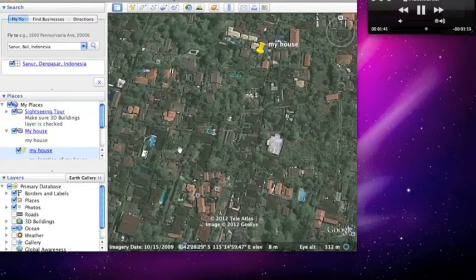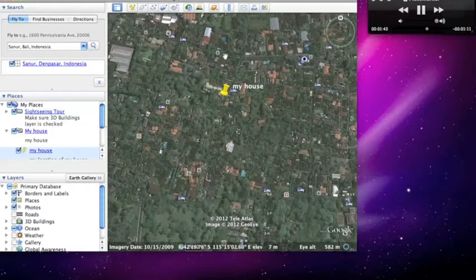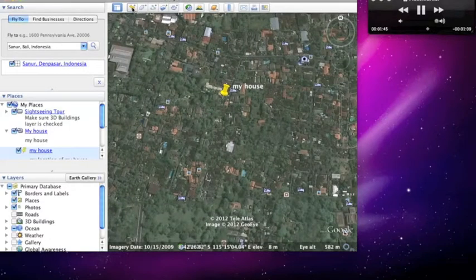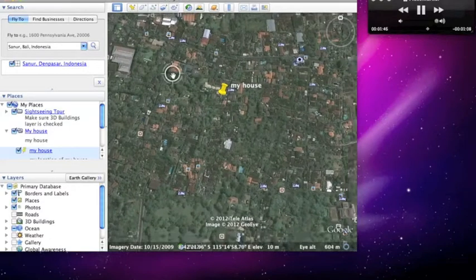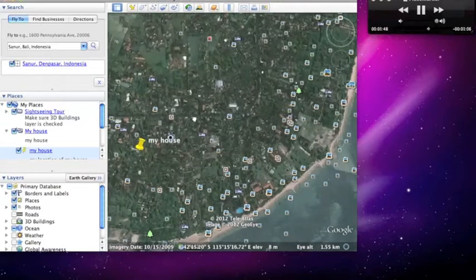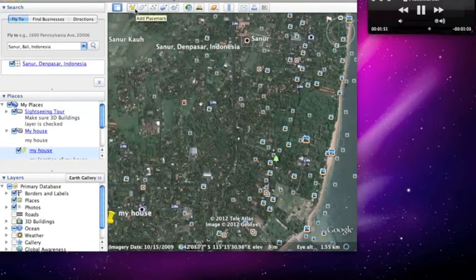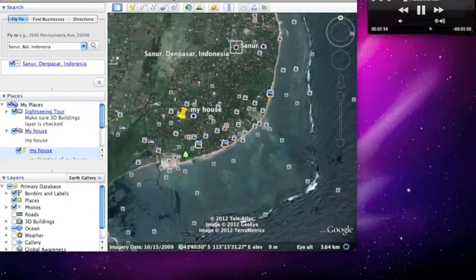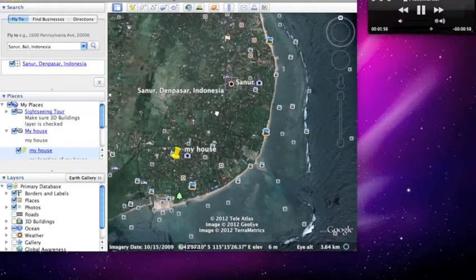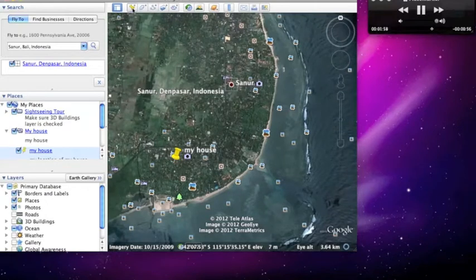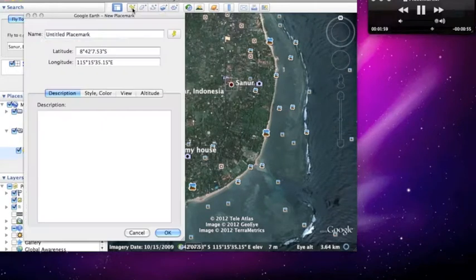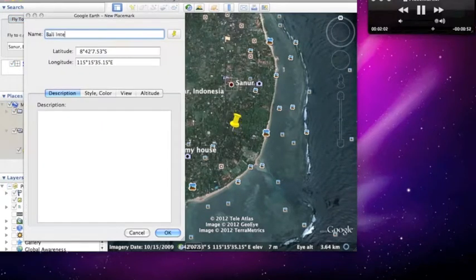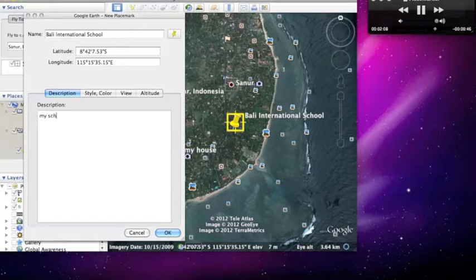Next what you want to do is make another place marker. For this one I am going to make a route, so I am going to have two place markers: my house and a place marker of my school. You go ahead and add place marker again and call it Bali International School. Description: my school in Bali.